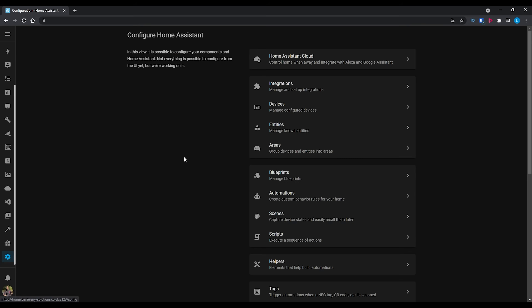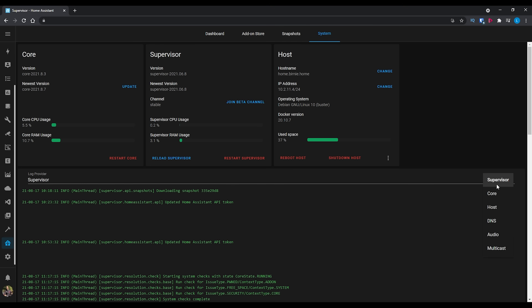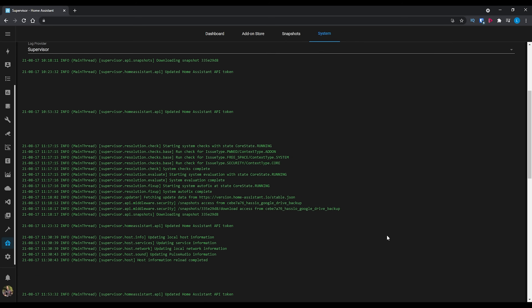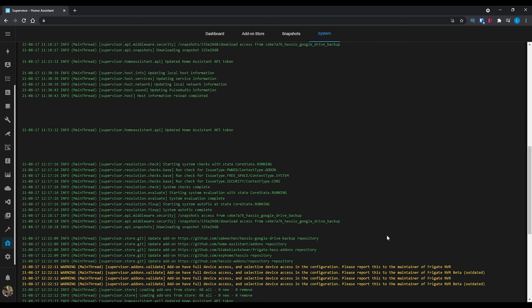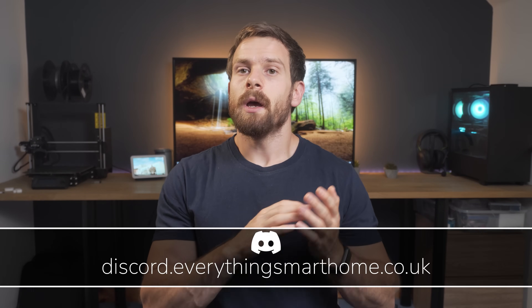The first logs to check are the obvious ones under Configuration and then Logs. But if you are using home assistant OS or Supervised, you can also access additional logs under Supervisor, System, and then Logs — where you may find errors relating to add-ons or snapshots. It's worth having a quick look in here from time to time to make sure everything is working properly. These logs are also really useful when asking for help on Discord or in the forums.